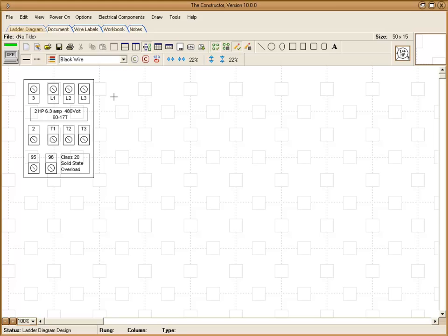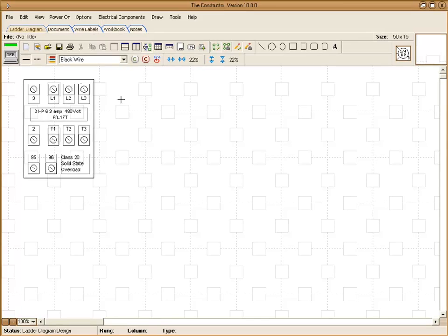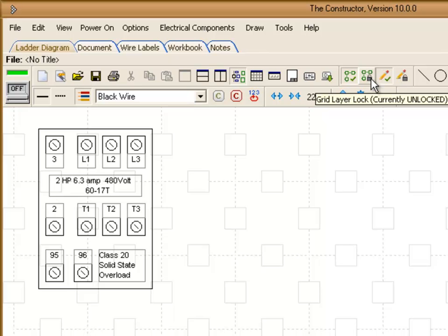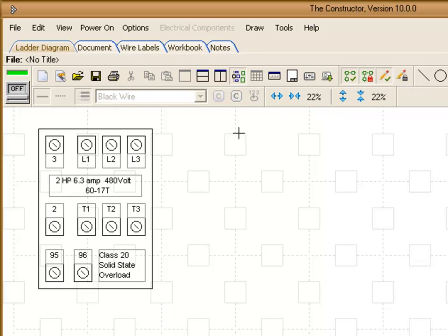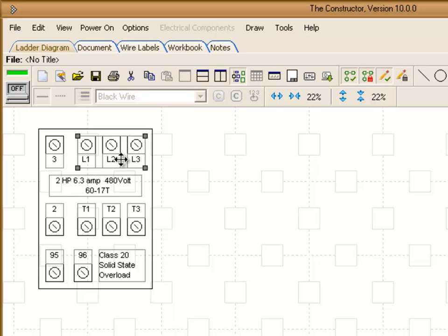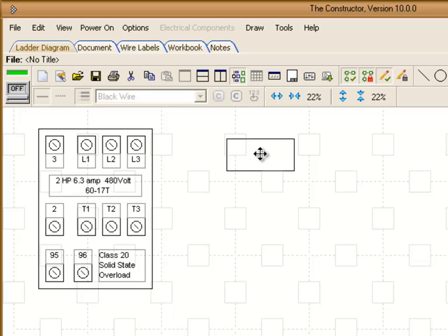We're going to go ahead and separate a couple of these objects from this group. So the first thing we're going to do whenever we're working with drawing objects, it's a good idea to lock the grid layer. What this button will do is prevent you from selecting any objects that are on the actual grid layer such as symbols or wires when you're trying to actually select some drawing objects that are overlapping.